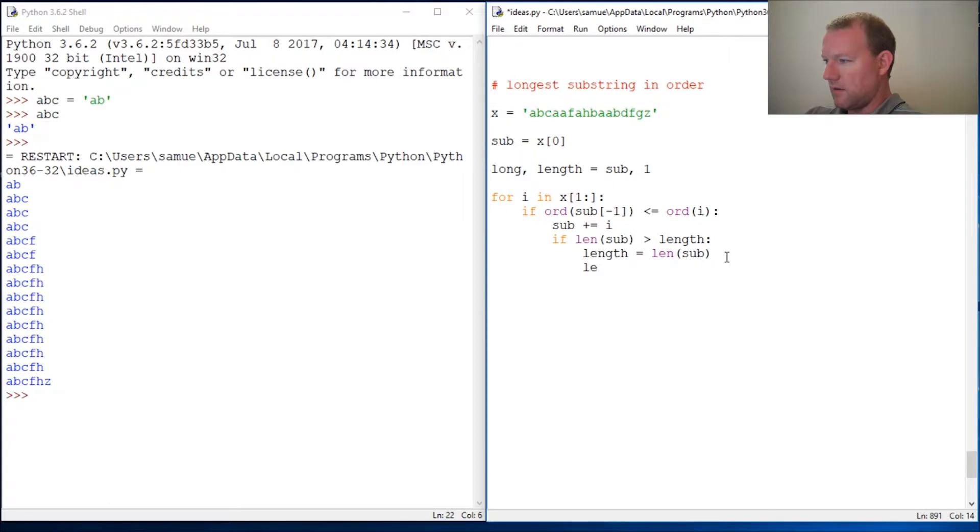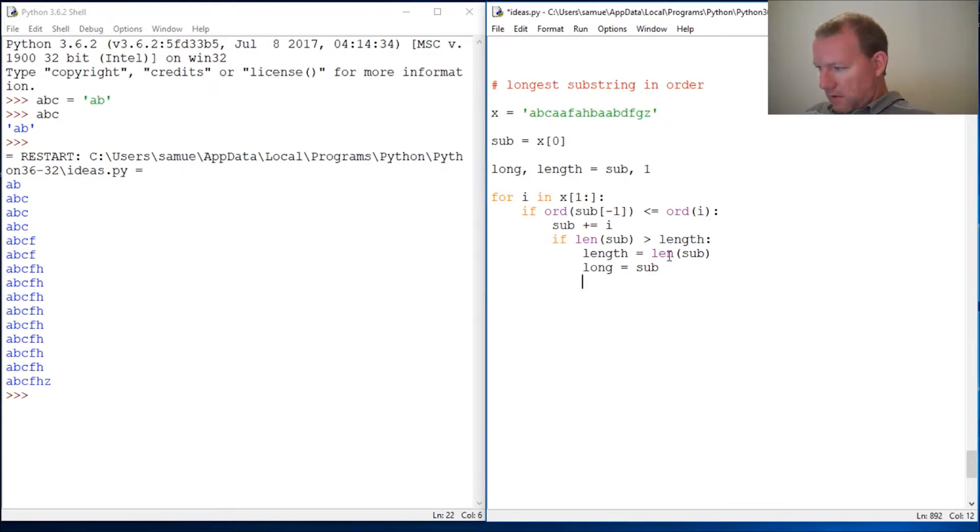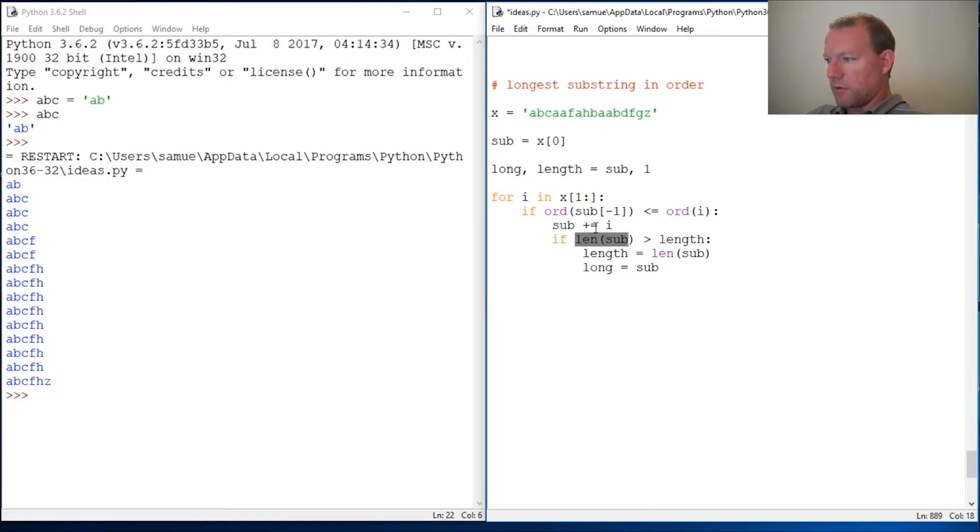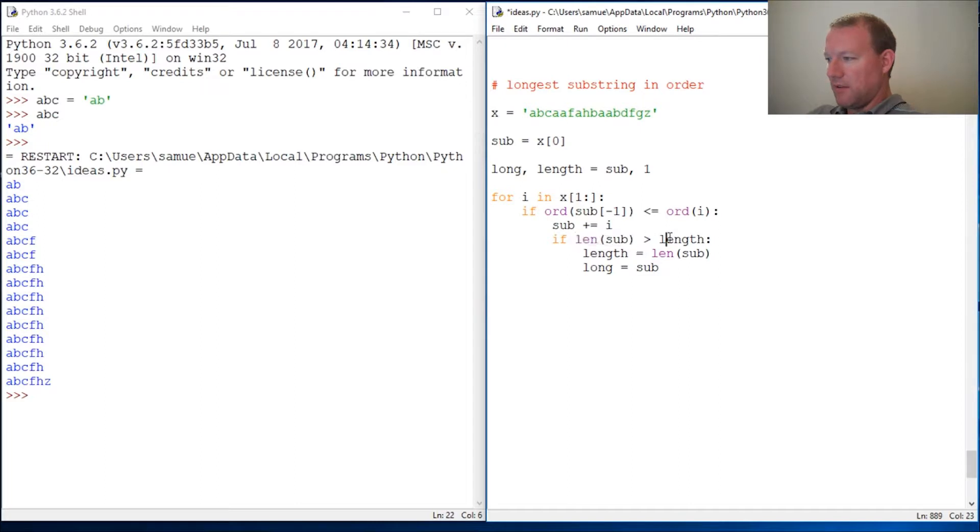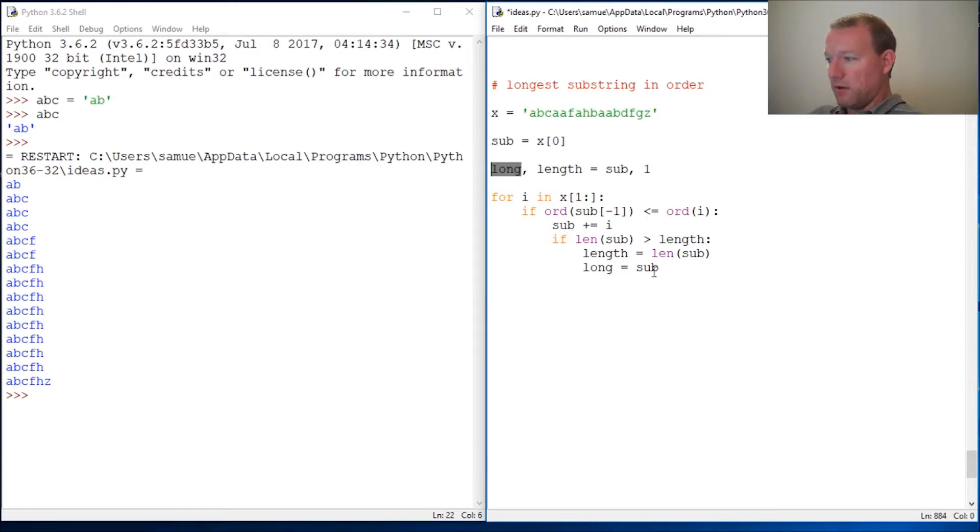So if it's going up in alphabetical order and if this new sub is longer than the length—it could be the last one or one that was stored some time ago—then reassign it to that length and reassign that substring from sub. That's what that means.